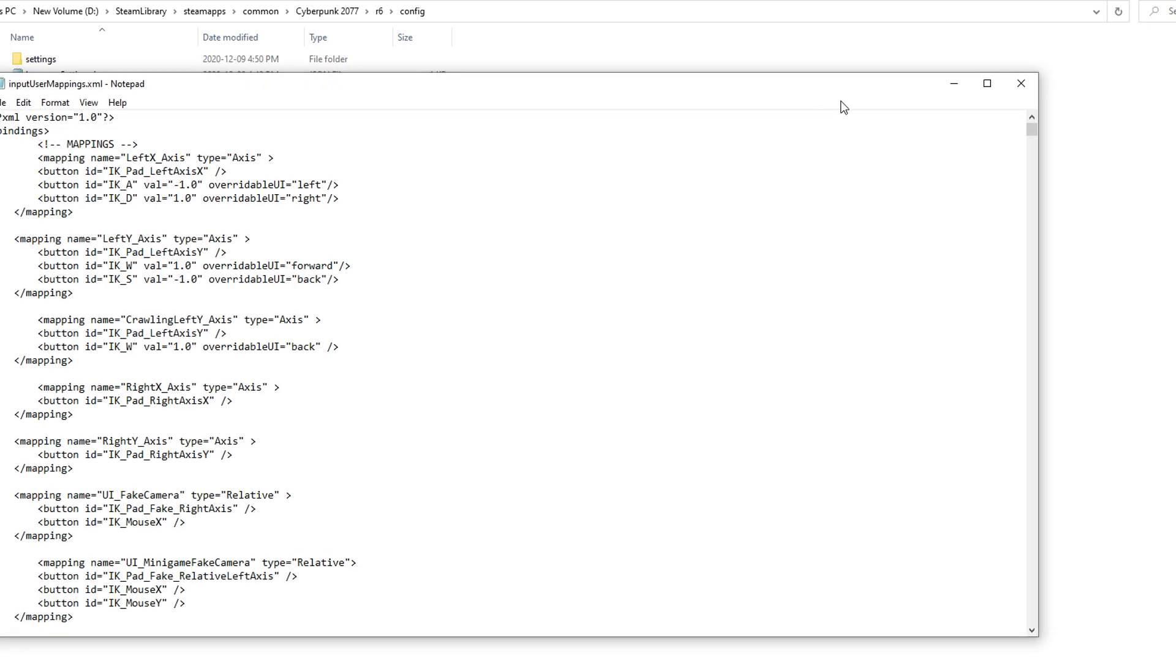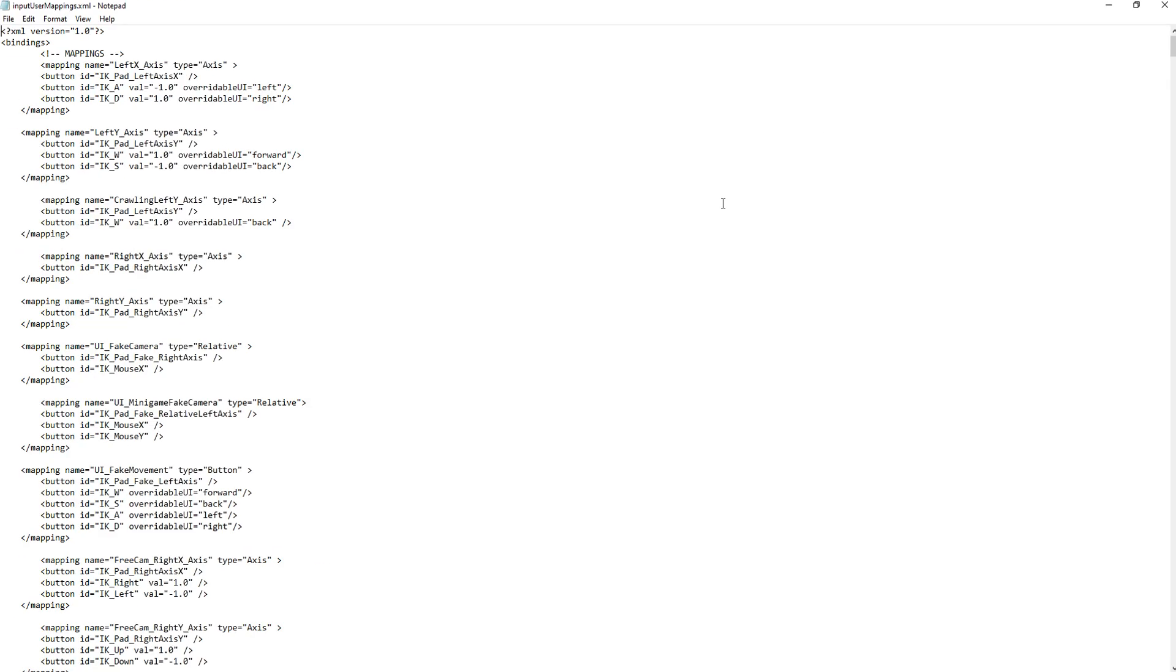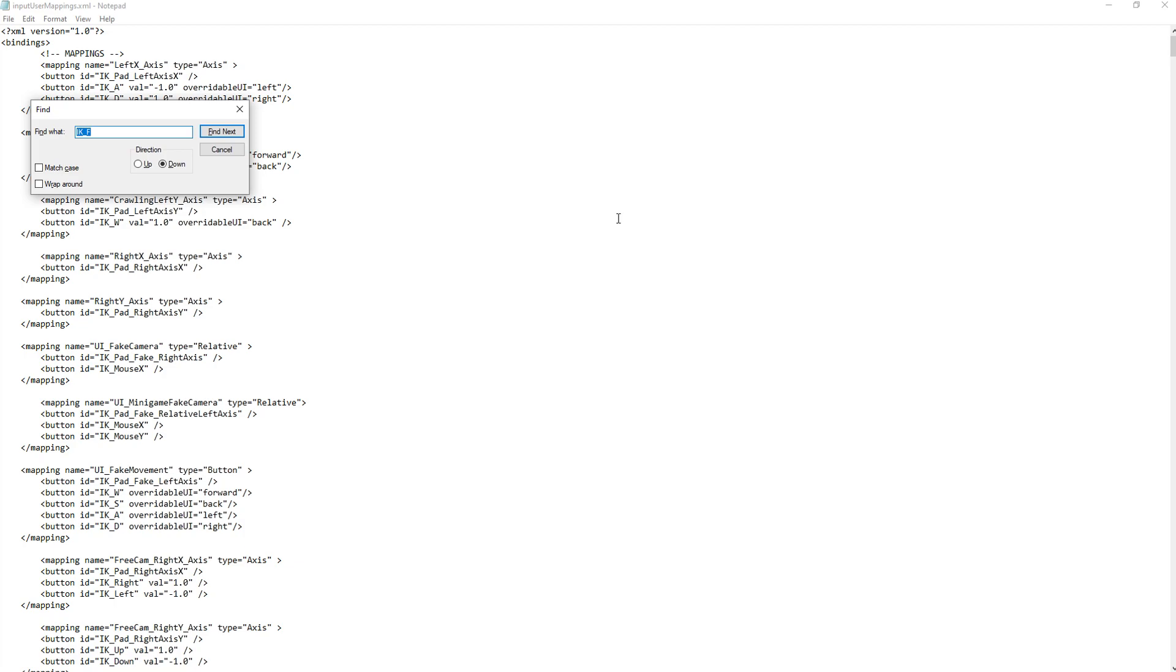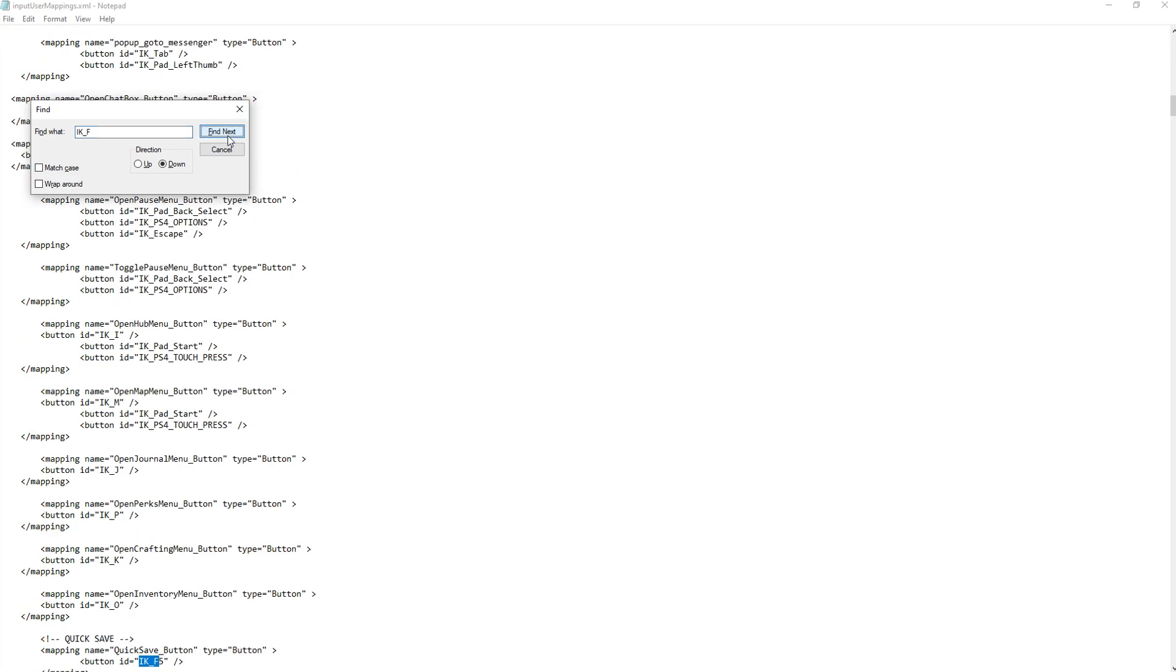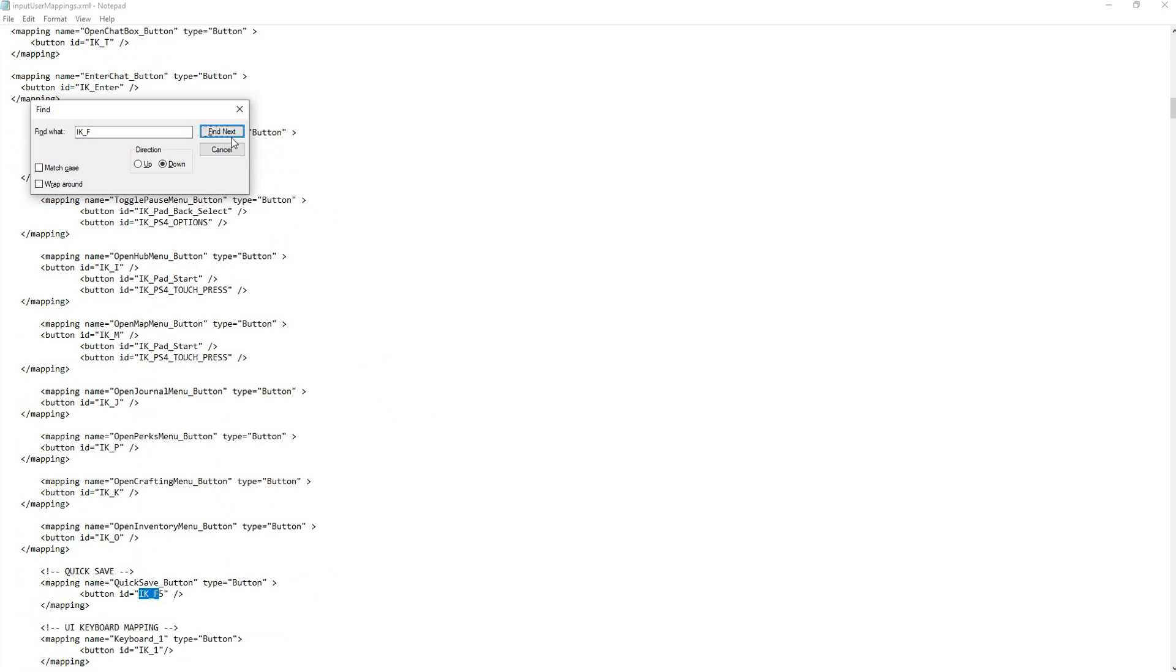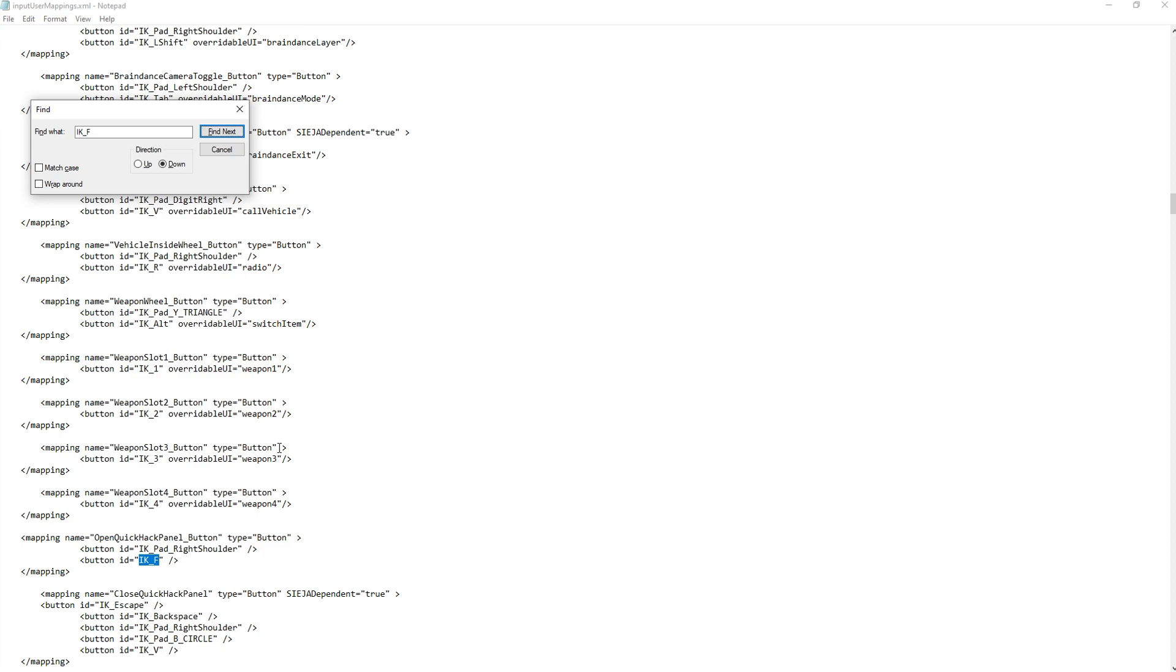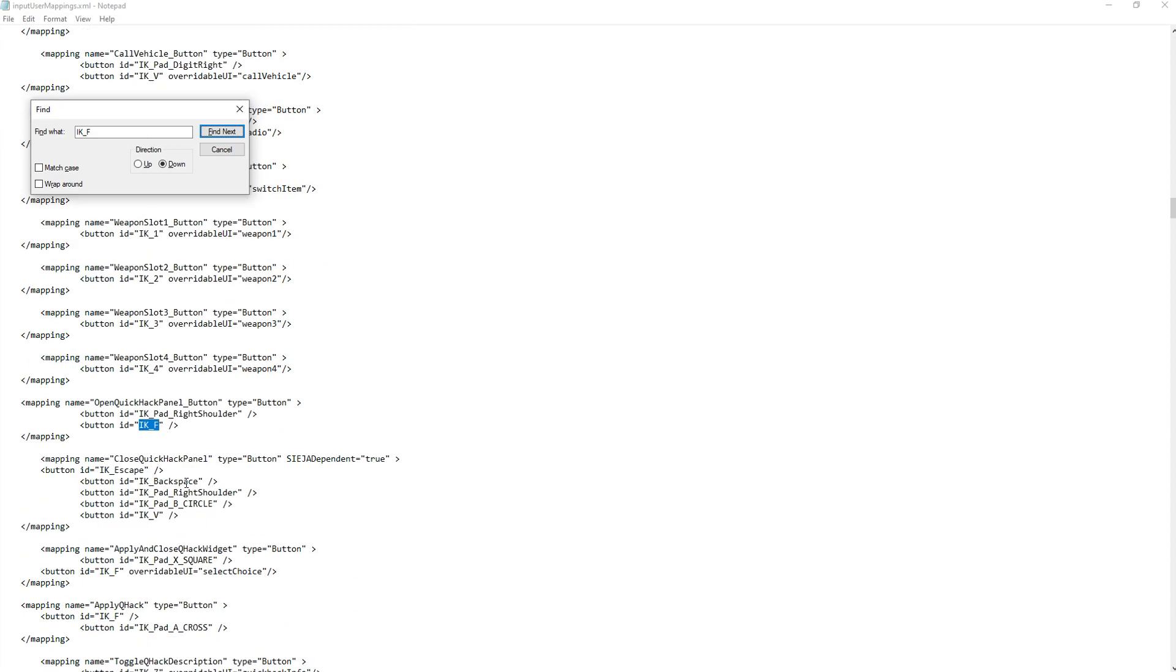Open that up with notepad. The previous file, you can also open up with notepad. This one is a little different because it's not just one instance of an F key. There's multiple fields where the key is set to F, so you have to find and replace each one.